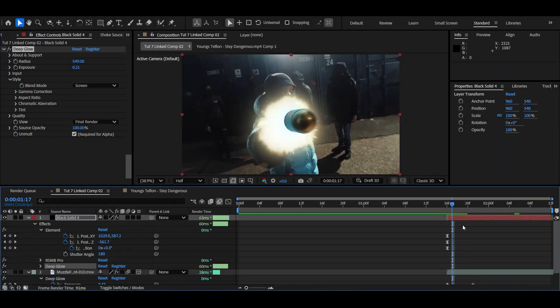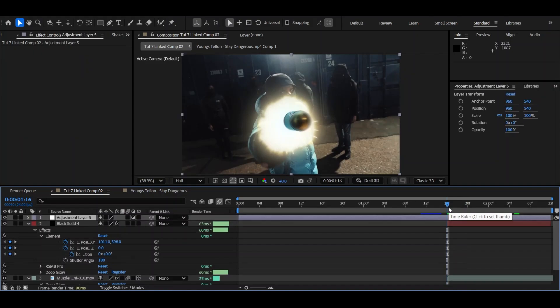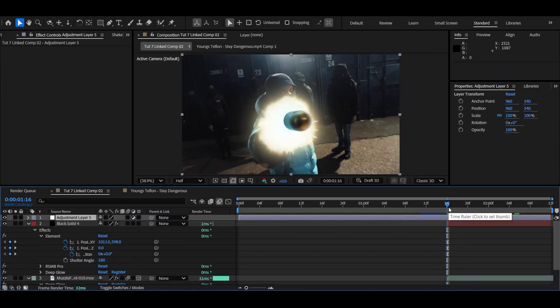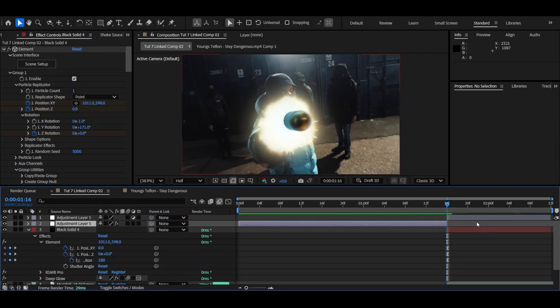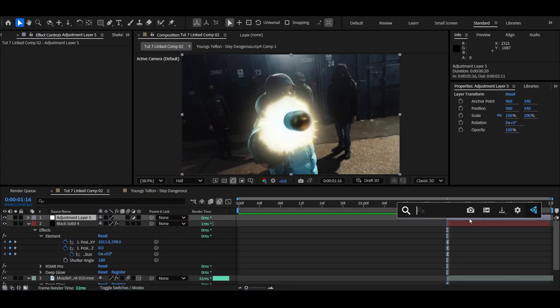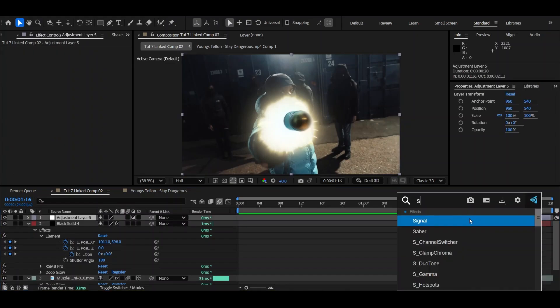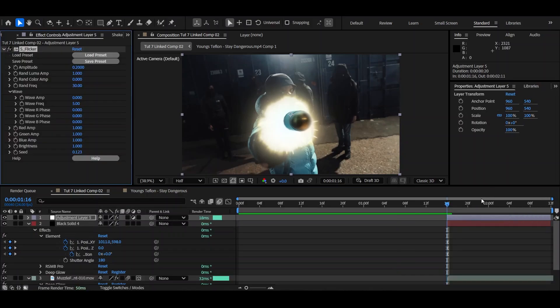And the next thing we're going to do is start adding our adjustment layers. So Ctrl-R-Y to add your adjustment layer. Ctrl-Shift-D to cut it. Cut the other end off. And now we're going to be adding a Sapphire plugin. So it's called S underscore Flickr.